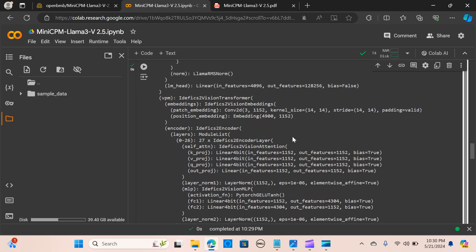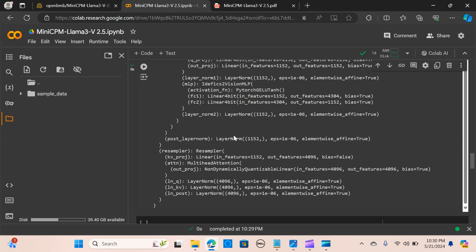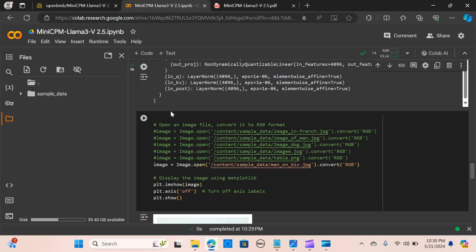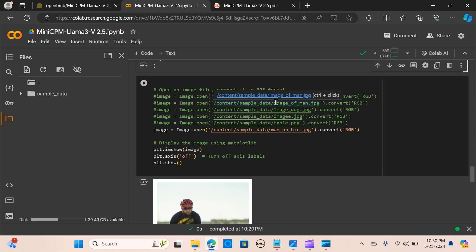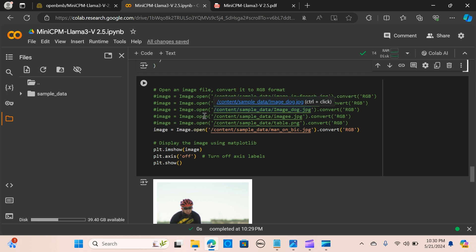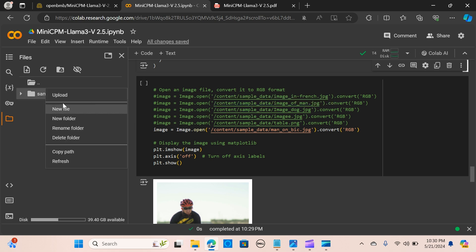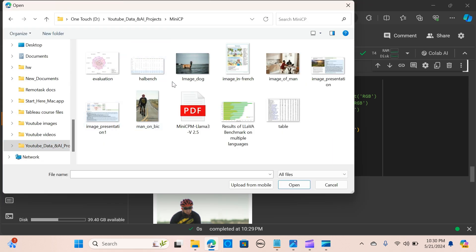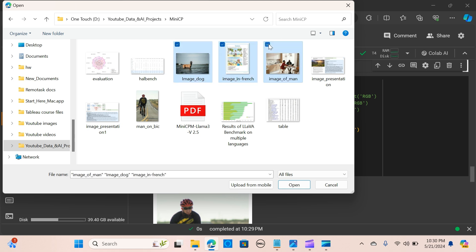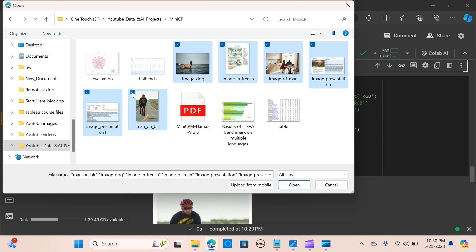The next thing is we open an image file and convert it to RGB format. We're going to test these images. I'm going to upload these images here.